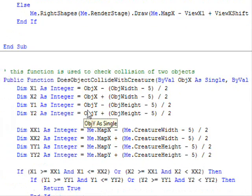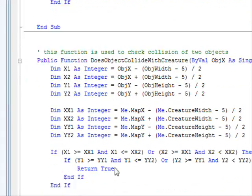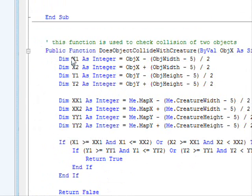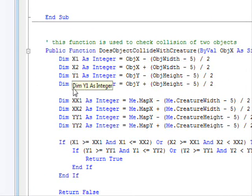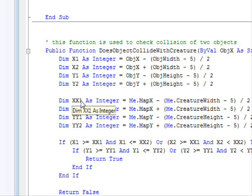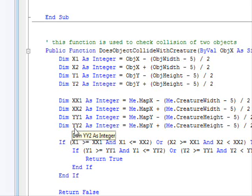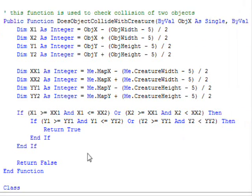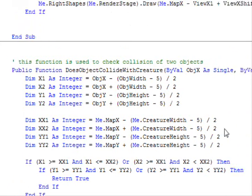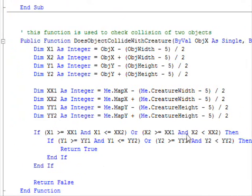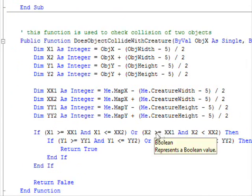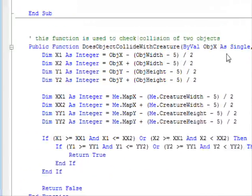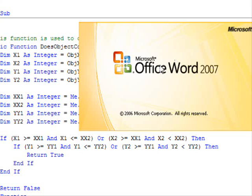It's going to compare these against the object coordinates. The X1, X2, Y1, Y2 will be calculated for the object, and then the X1, X2, Y1, Y2 for our current creature will be calculated, and then a check will be made.